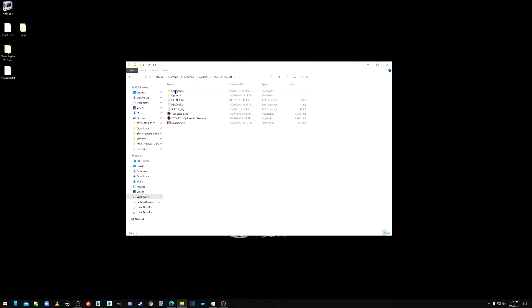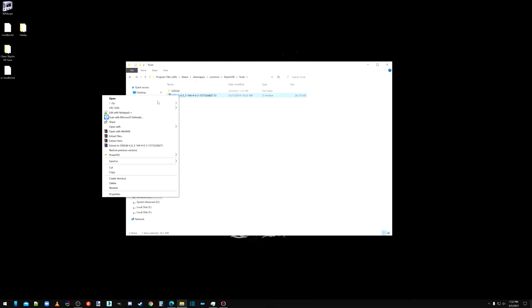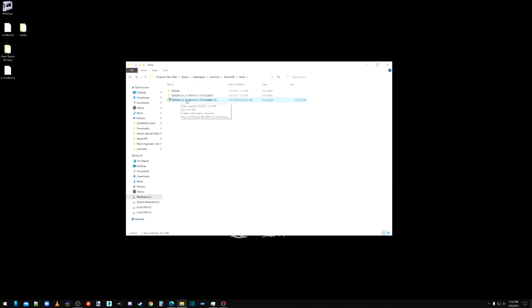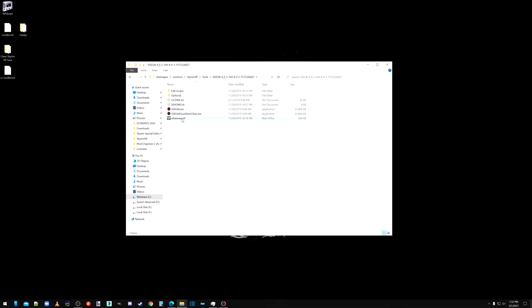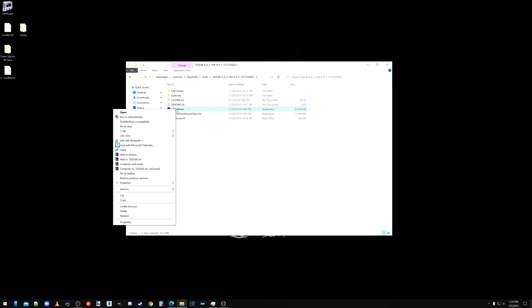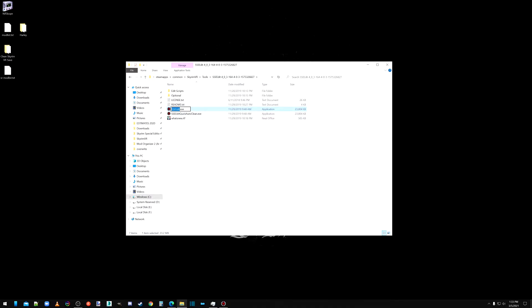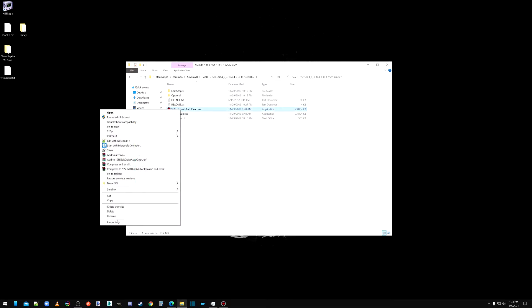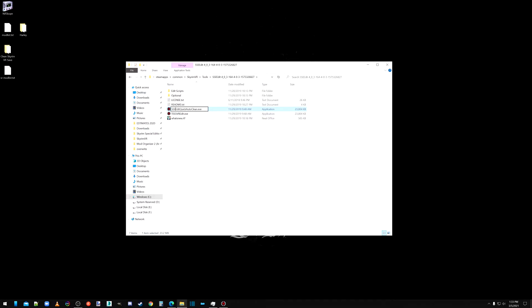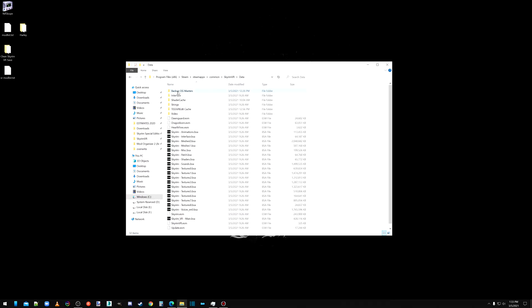Once you extract that, let me show you, I use 7-zip. This is what you get when you're extracted. So, for VR, Skyrim SSE, what you want to do first thing, you have to rename the programs. So instead of SSE Edit, it is going to be TES5 VR Edit. And you're going to do that with both of them.